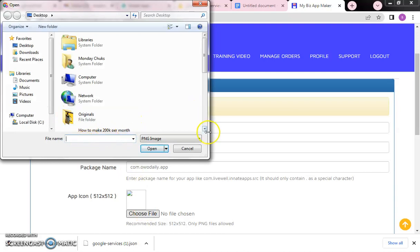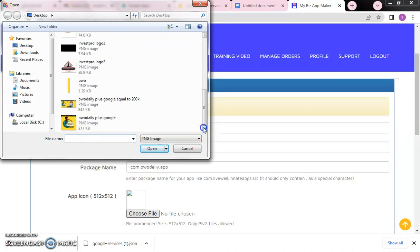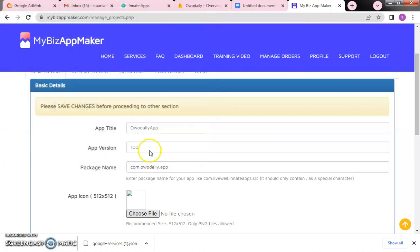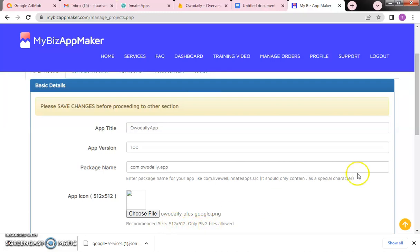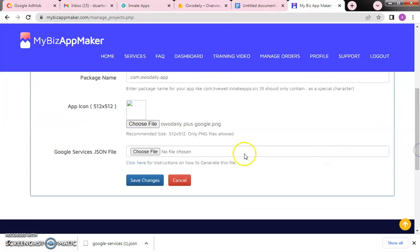I have an icon creator for this — you just create an icon. If you watched the previous video, you saw me creating this icon. The recommended size is 512 by 512 pixels and it must be in PNG format.